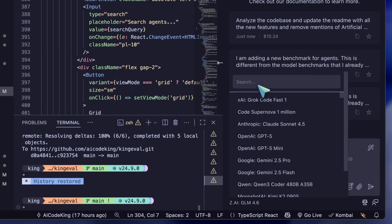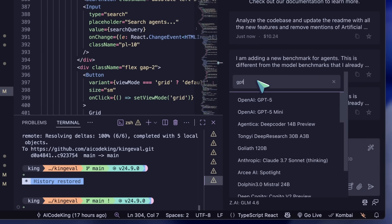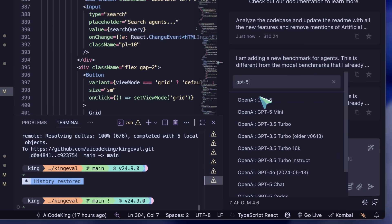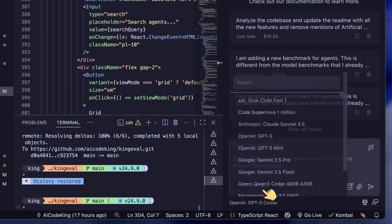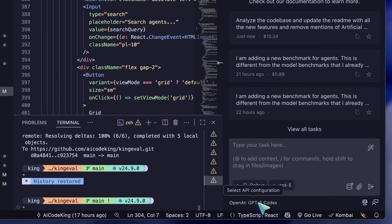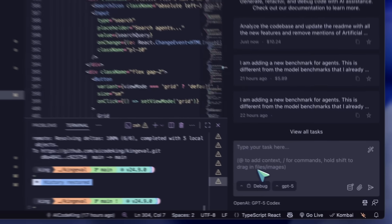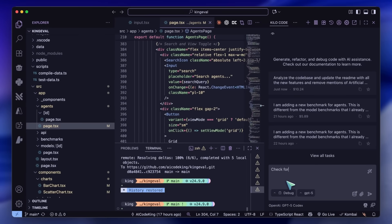Basically, to use this setup, go to Kilo, select Debug Mode, and give it a bit of a system prompt to debug issues. I use it mostly with GPT-5 Codex, as that works the best.